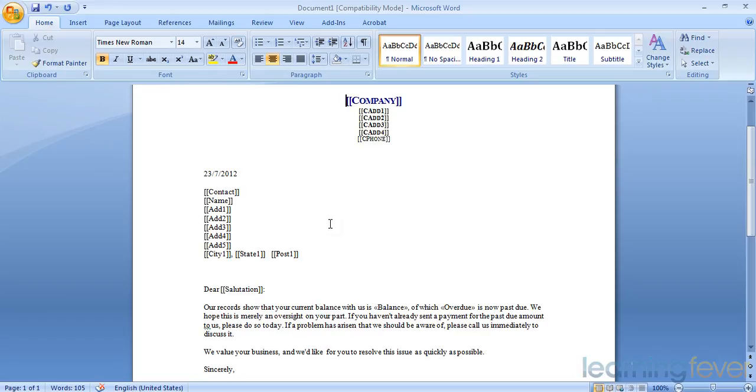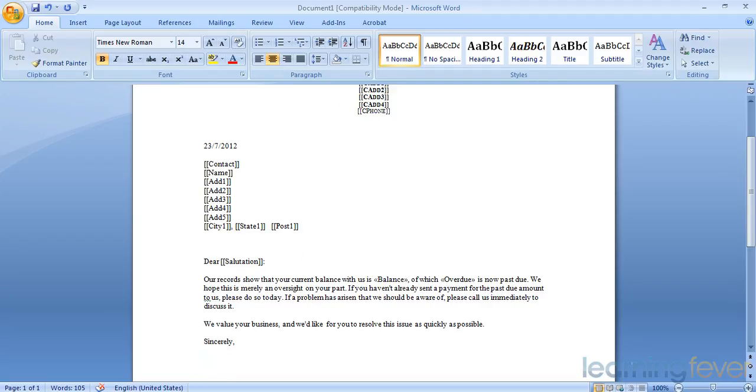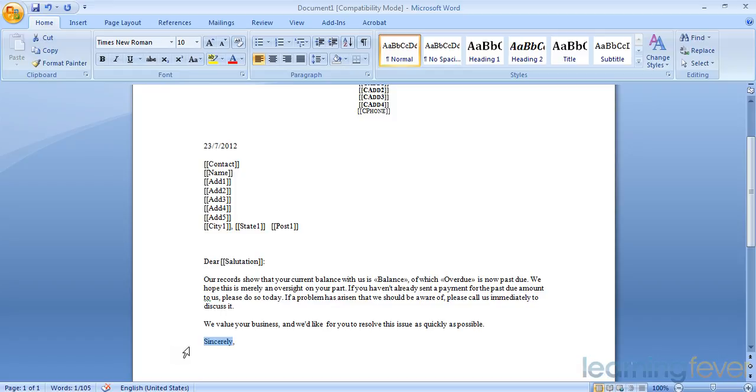And it says quite simply that there is with us a balance, which will be picked up from the MYOB file, of which so much is overdue or past due. We hope it's merely an oversight. If you wish to change the letter, by all means change whatever you want. You could change it from 'Sincerely' to 'Kind Regards', for example.